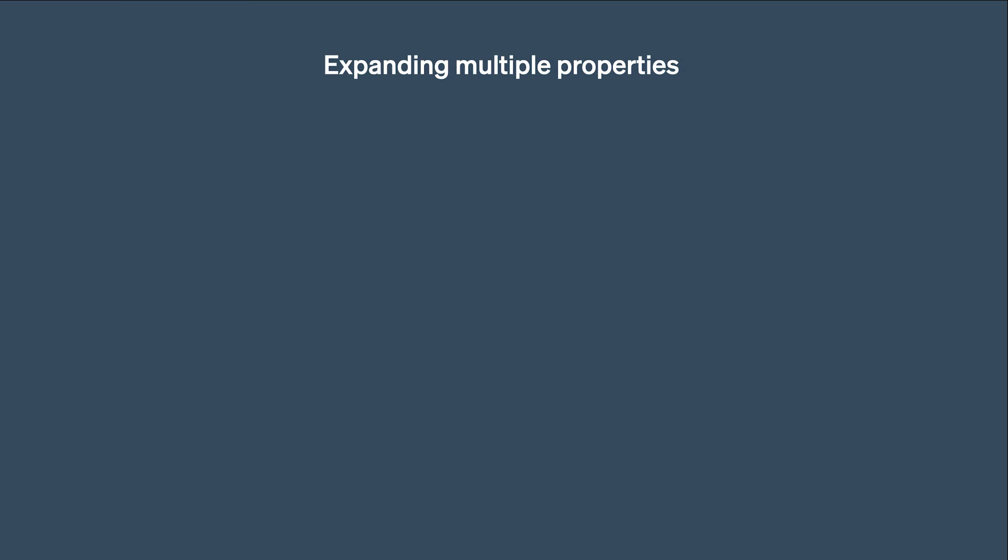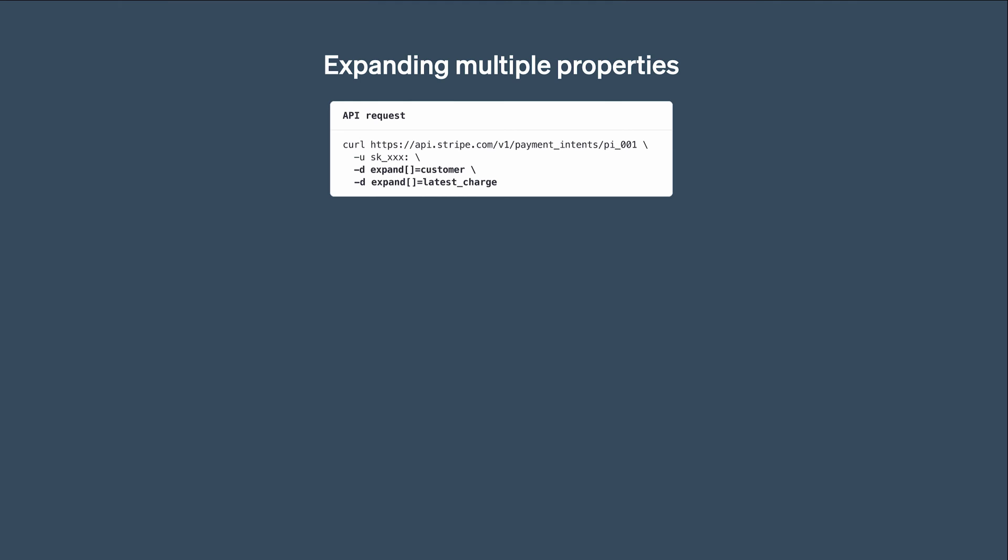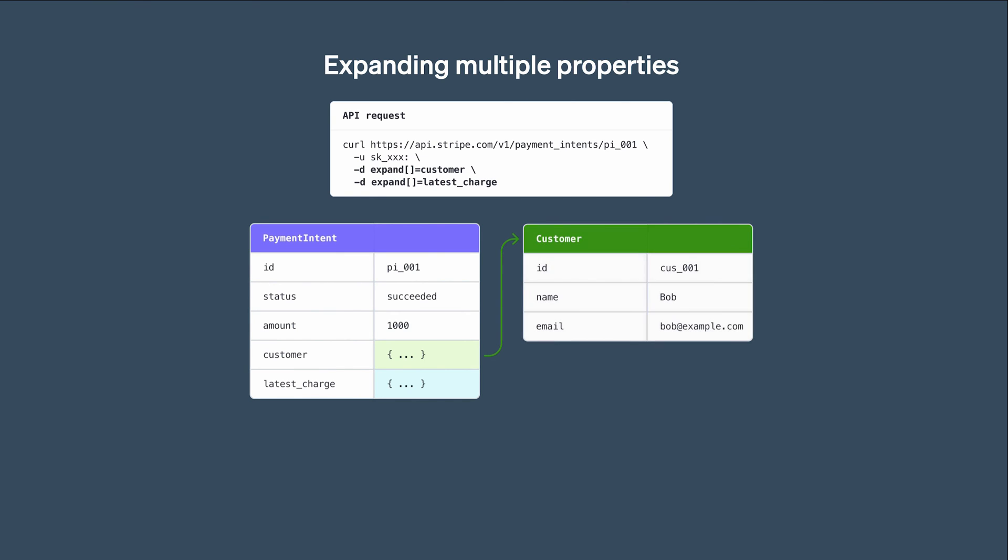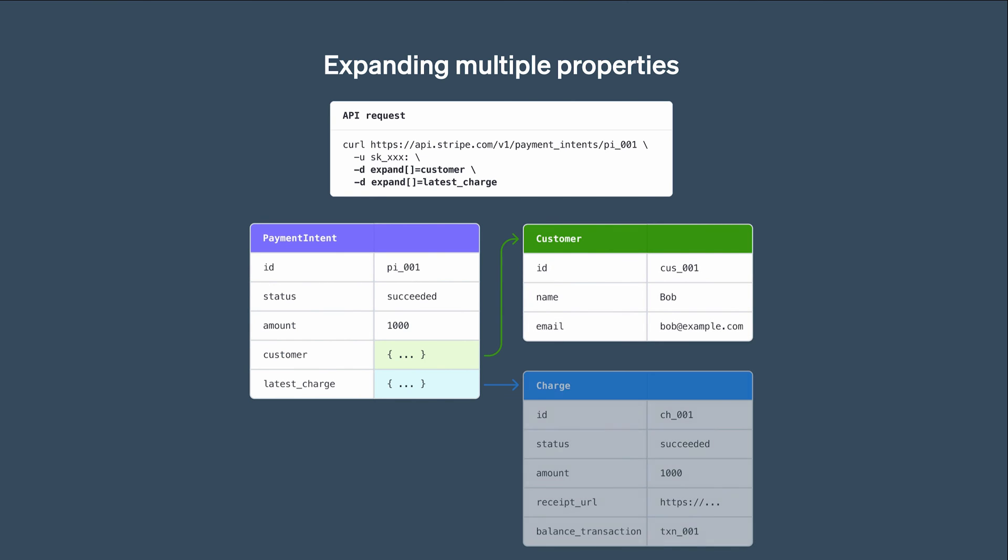It's also possible to expand multiple properties at a time when needed. For example, if we set Expand to customer and latest charge, then we get back a payment intent which contains both the customer object and the charge object.